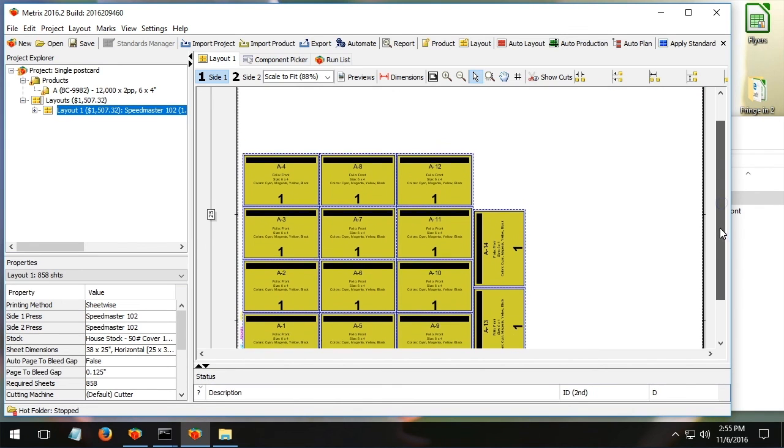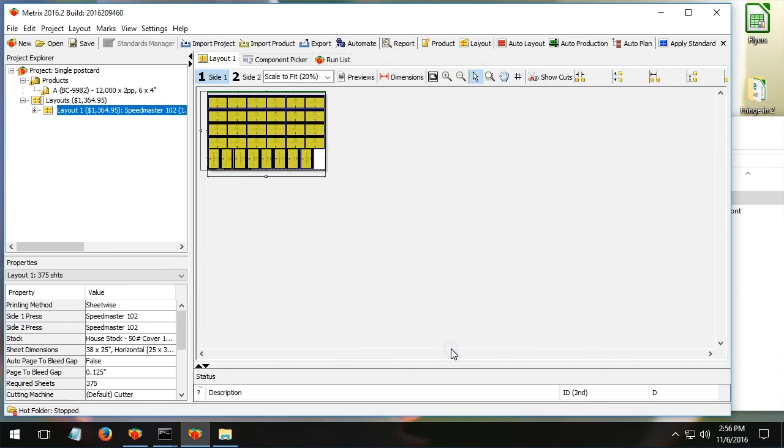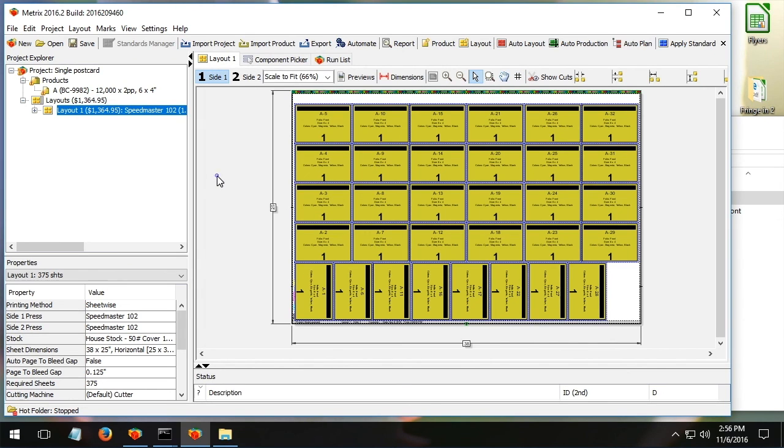And again, just behaving in a way that is consistent with the rules that are internal to the marks. And of course, typically here we'd ask for a new layout. We get a new layout.